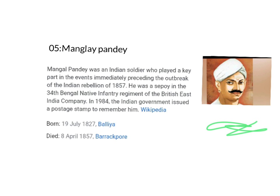So students, this was all about chapter 15 and the topic was Martyrs of India. I hope you understood this. Okay students, Allah Hafiz.